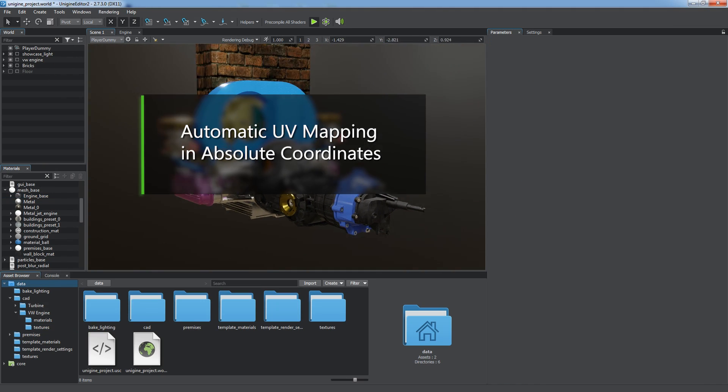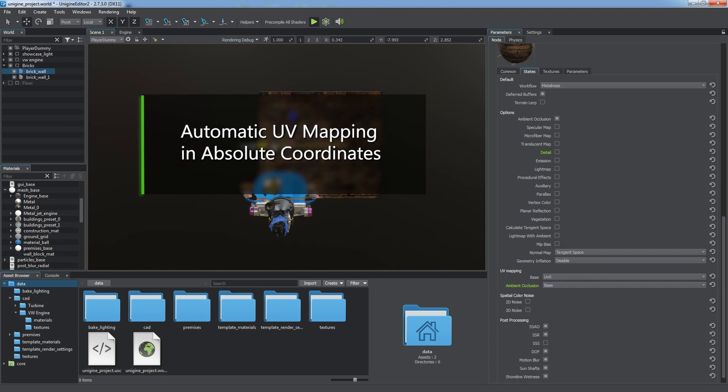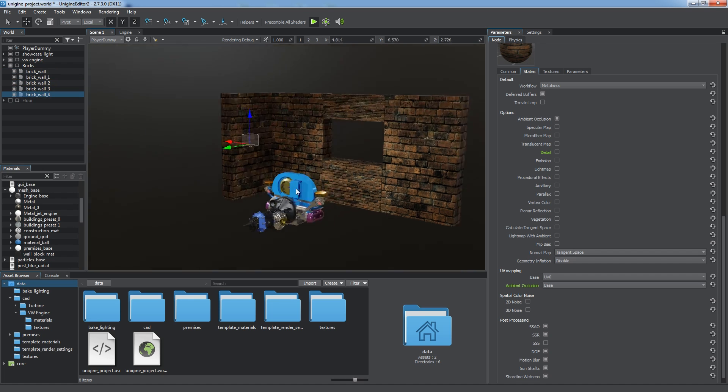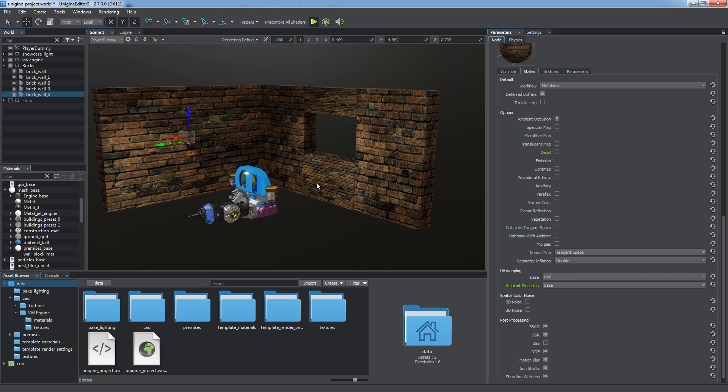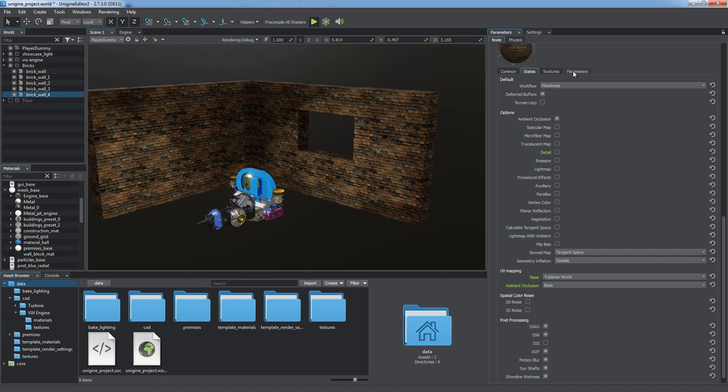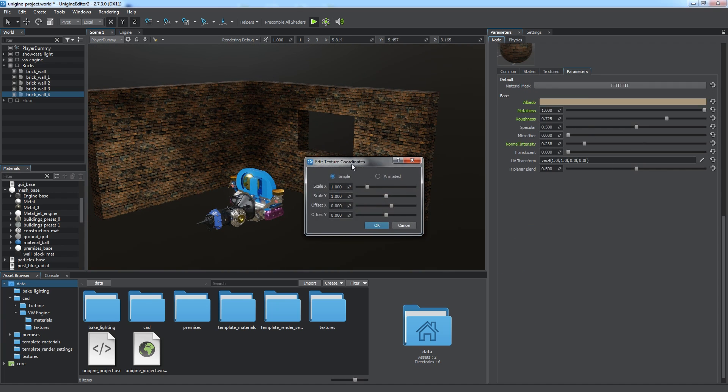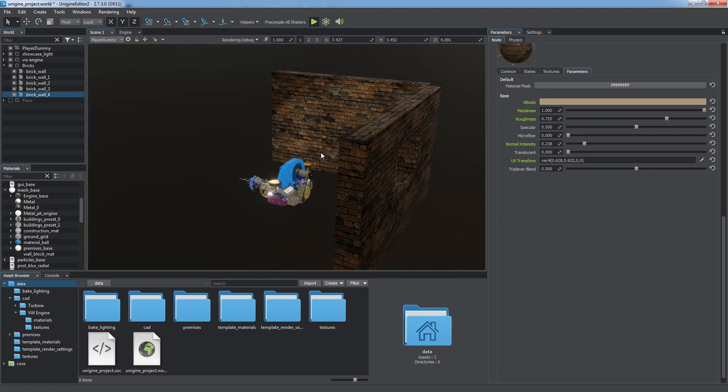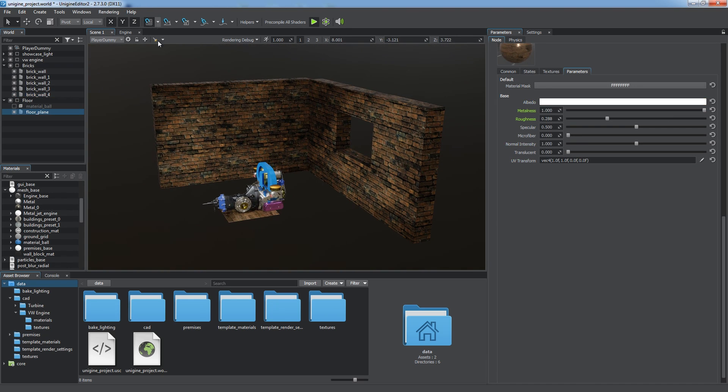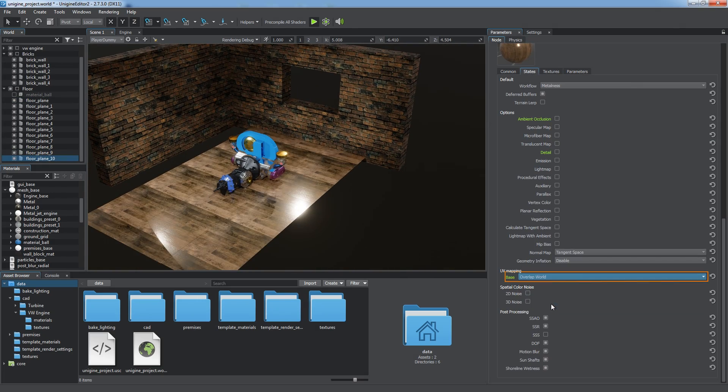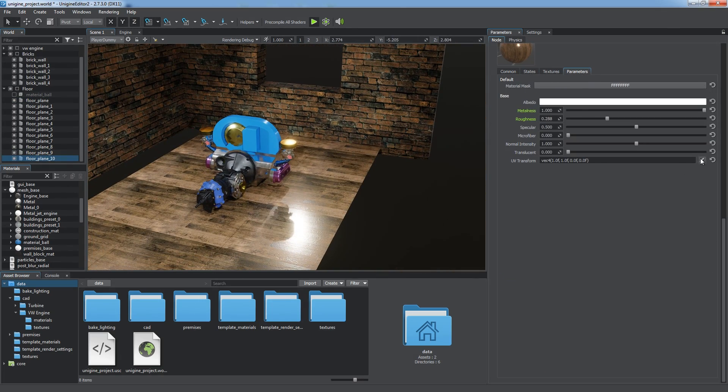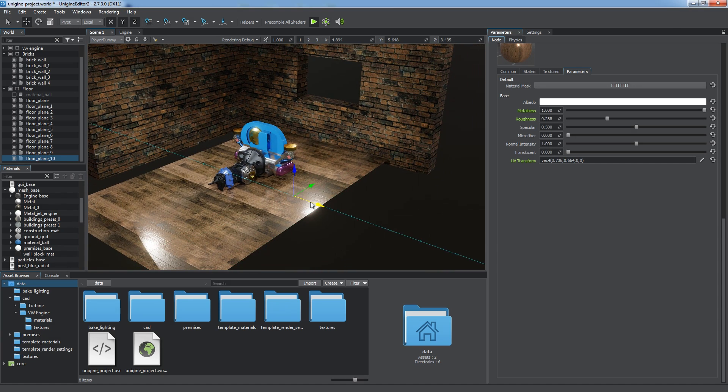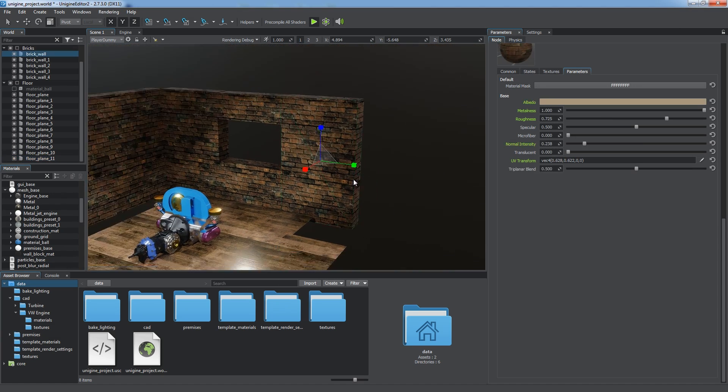Unigine materials allow using these mapping modes in absolute coordinates too. For example, if you build complex interiors by cloning and transforming simple blocks, texture scales may differ. To make the size of the textures consistent, toggle the Triplanar world mode on, and you will have a projection that uses absolute coordinates. The UV transform is also available for adjustment in this mode. Textures for planes can be adjusted the same way. Use the overlap world mapping mode and tweak texture coordinates to get the floor mapped properly. Now you can create any structure with accurate texture mapping.